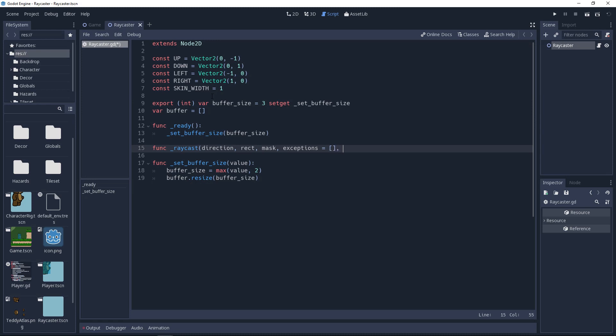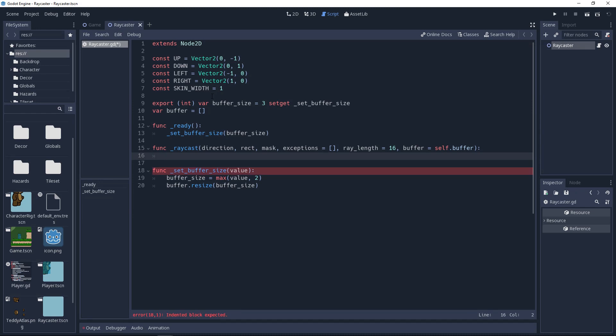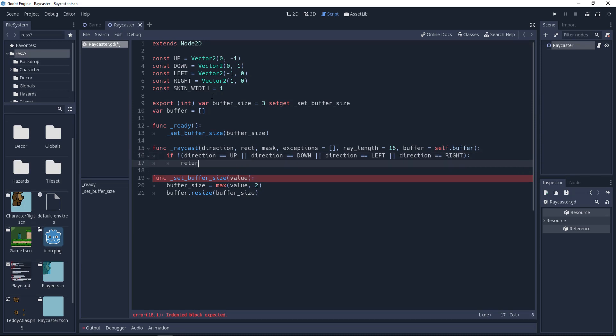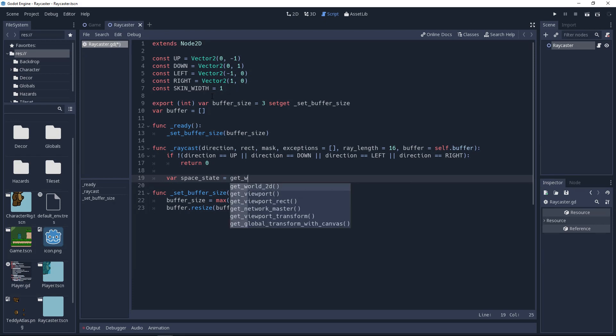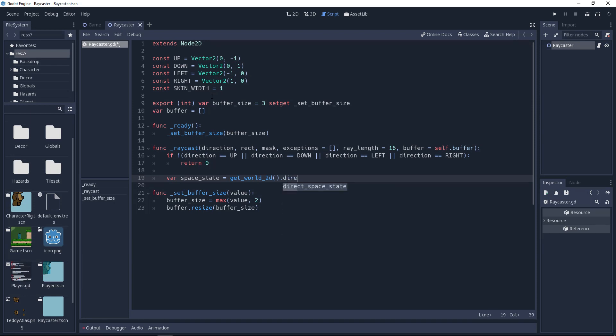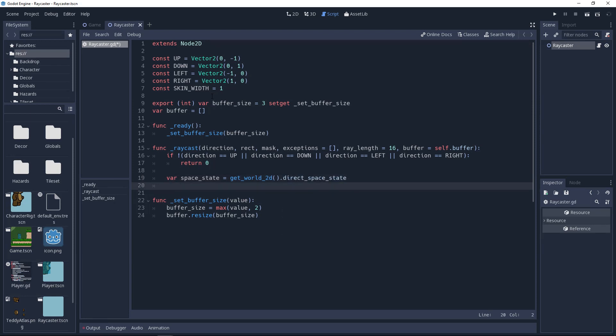RayLength being how far to perform the raycast. I will use a value of 16. If you're using this for ground detection, I like to be a little generous with the length. It allows the jumping controls to feel tighter and more responsive. And finally, the buffer parameter, which we will use to store the results and return them back when we're finished. I will use a default value of self.buffer. The first thing we're going to do is to make a check to ensure that proper direction was given to the method. So we'll use OR operators on our four directions to see if the direction is any of them. Then surrounding that in parenthesis and inverting it with a not operator. If this is true, then return a value of 0. You could send back negative 1 if you want. Just be careful when using this with the array. Then we'll get the direct space state from a call to get world 2D, which we will then store in a variable named space state. We'll need this to perform the raycast later. And then we'll get the extents from our rect shape.